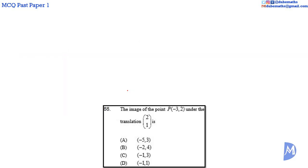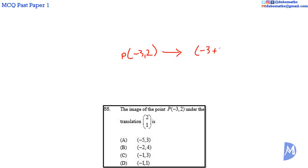Question 55. The translation of the point P, negative 3, 2, under the translation vector 2, 1, is equal to the point negative 3 plus 2, 2 plus 1. Negative 3 plus 2 is equal to negative 1, and 2 plus 1 is equal to 3.